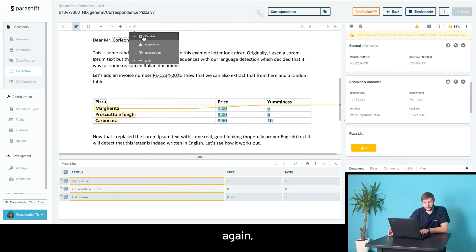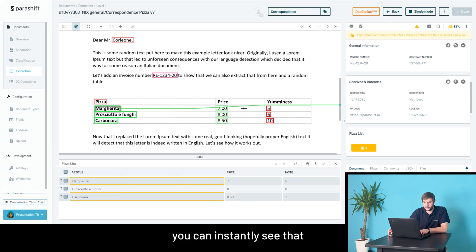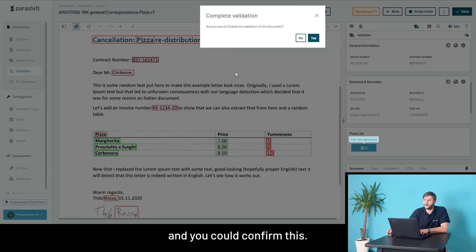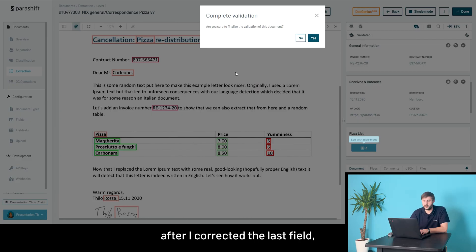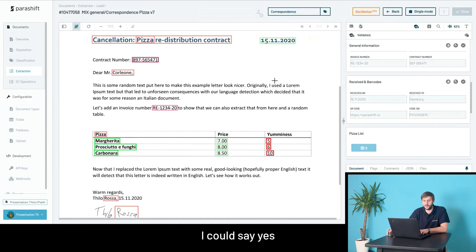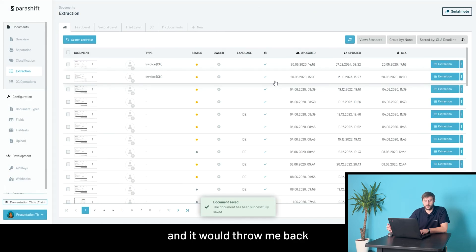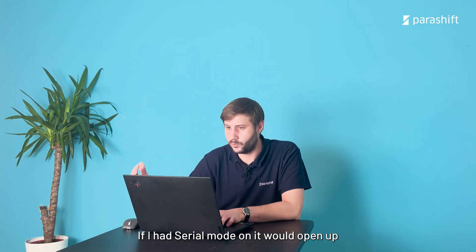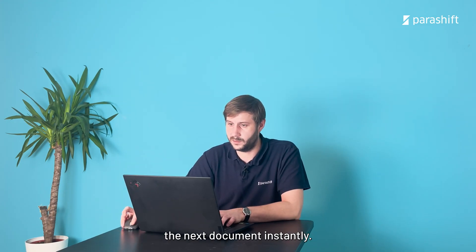Now looking at this pizza list, again, if you put in aggressive highlighting, you can instantly see that everything was extracted perfectly and you could confirm this. The system would now ask me after I corrected the last field if I want to complete validation and say yes, and it would throw me back into the document list. If I had serial mode on, it would open up the next document instantly.